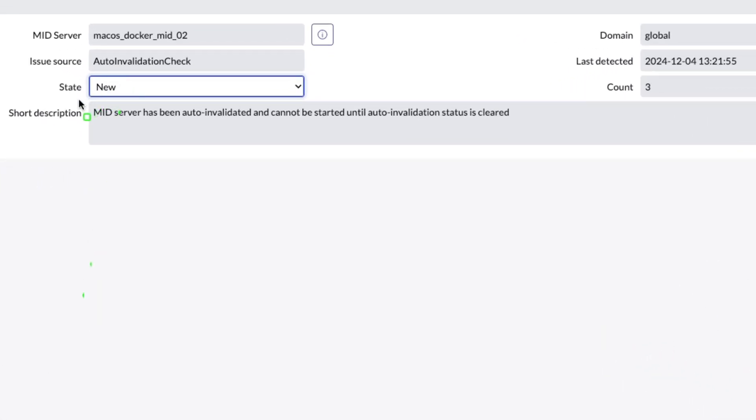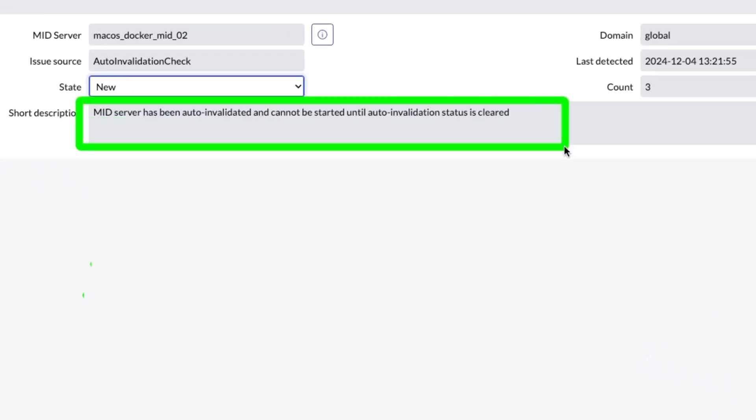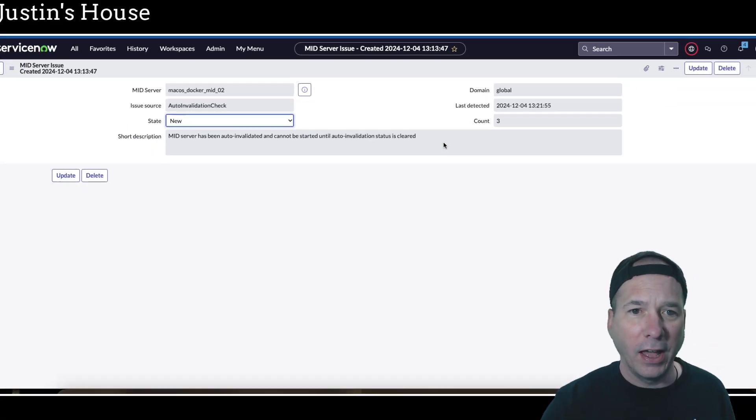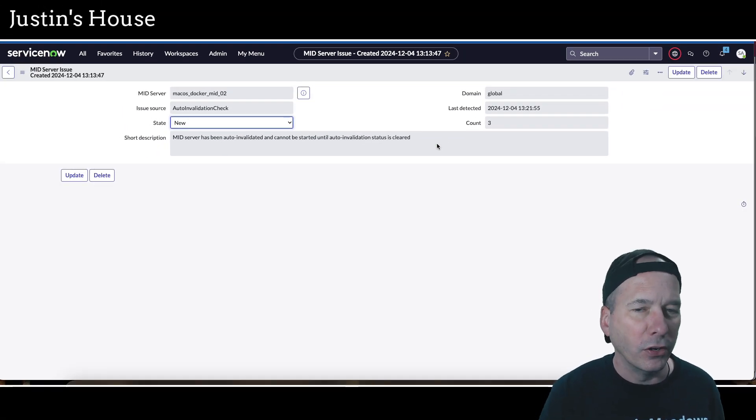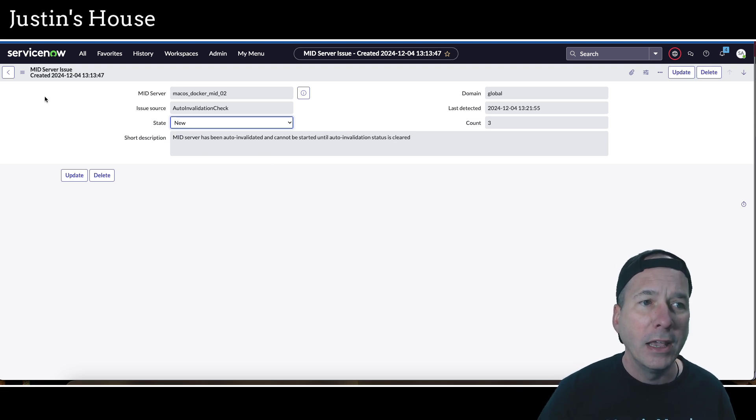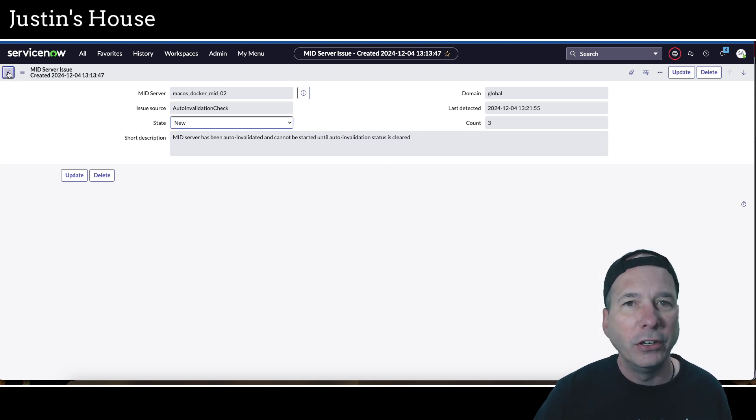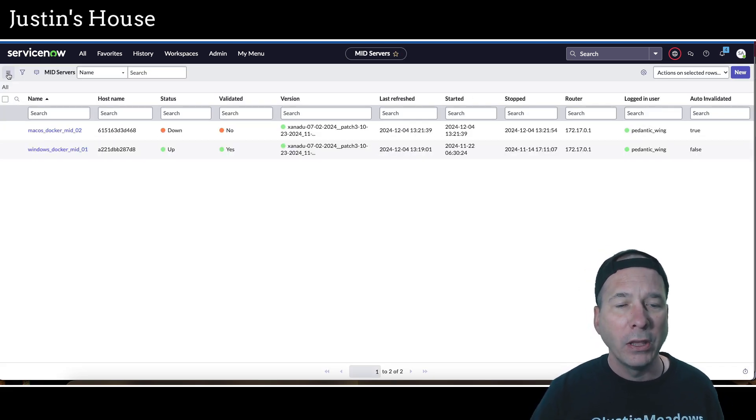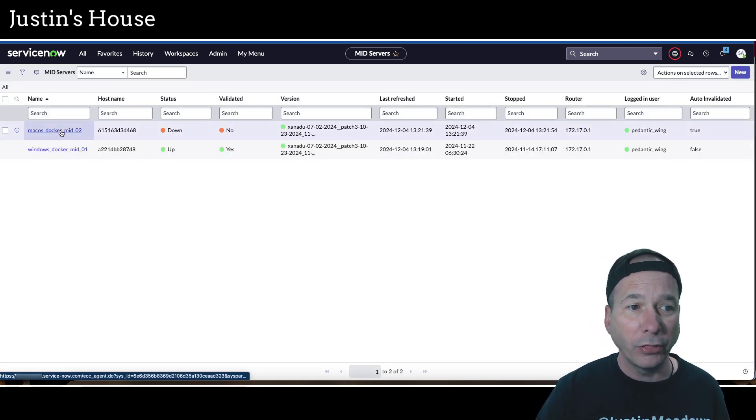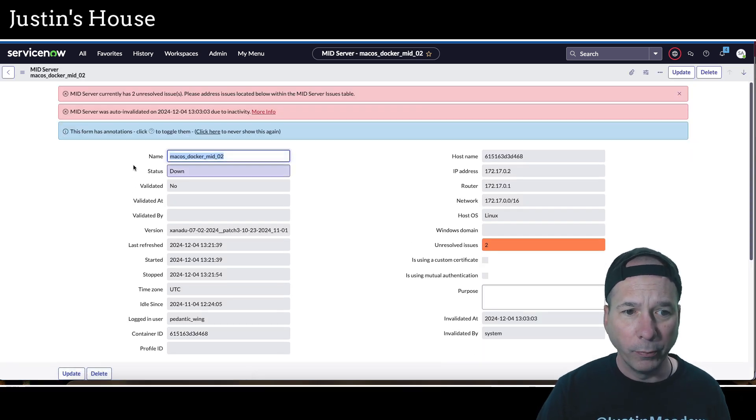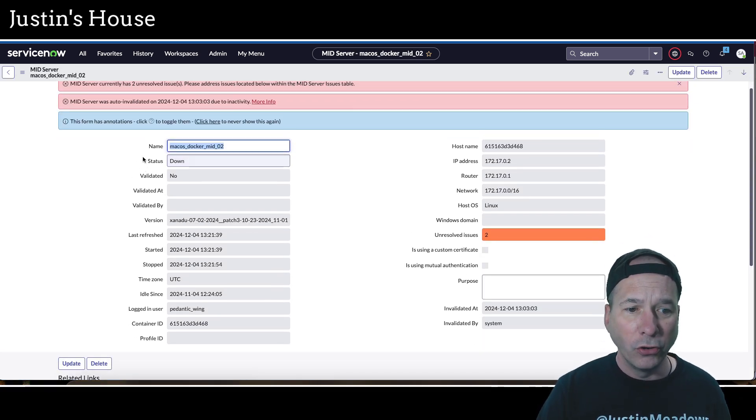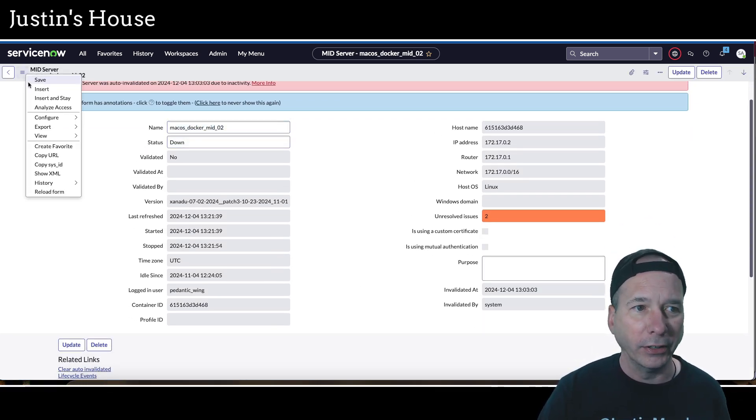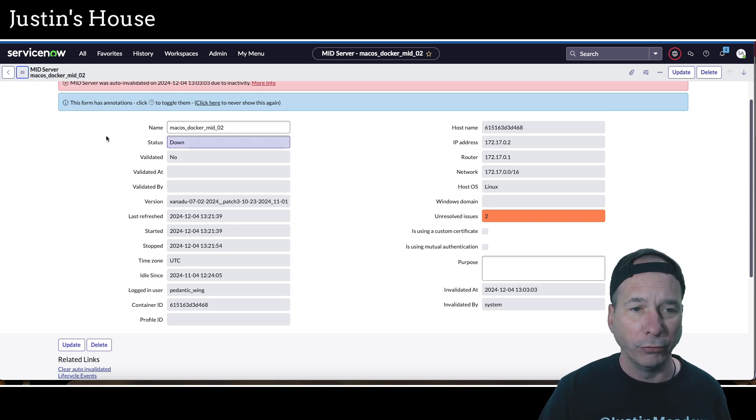I was like, well what do I do? Is that on the mid server itself? Is that here in ServiceNow? And it turns out it's here in ServiceNow. Let's go back and look at this form for a mid server. Notice I don't have any field called auto invalidated.